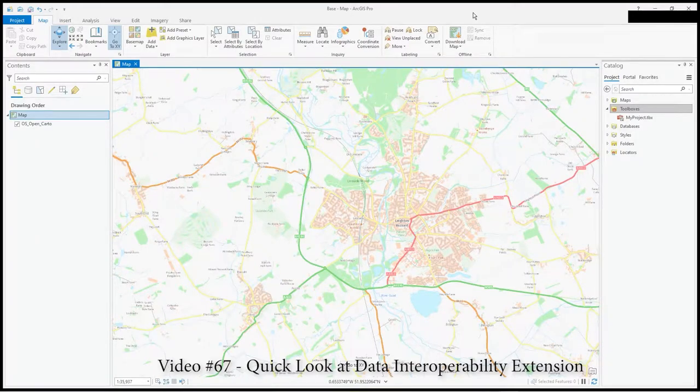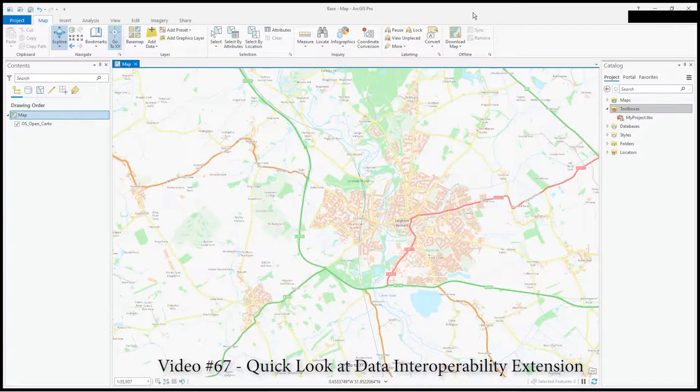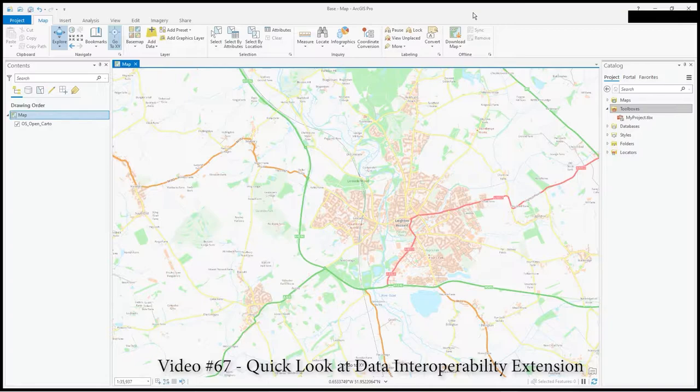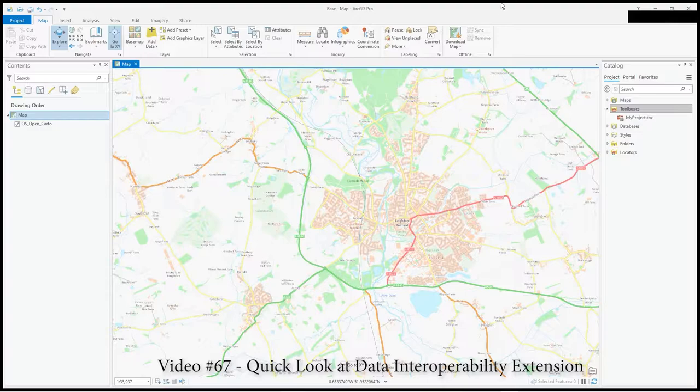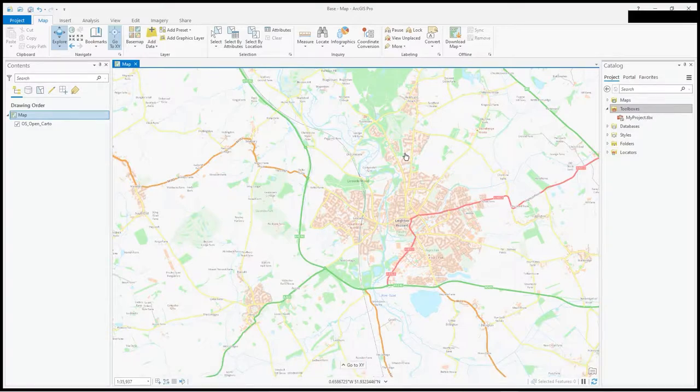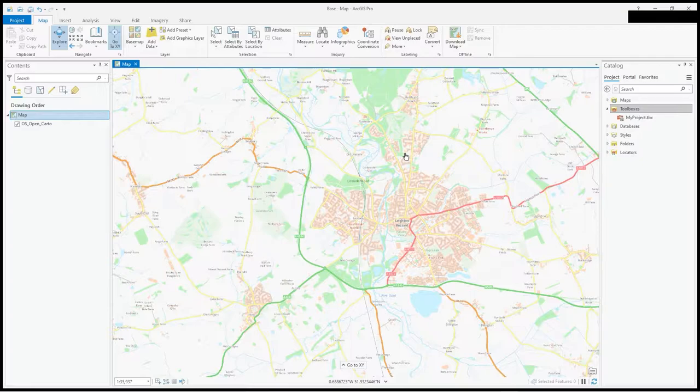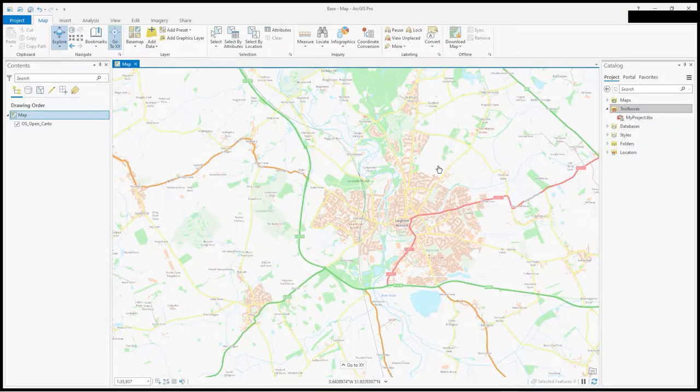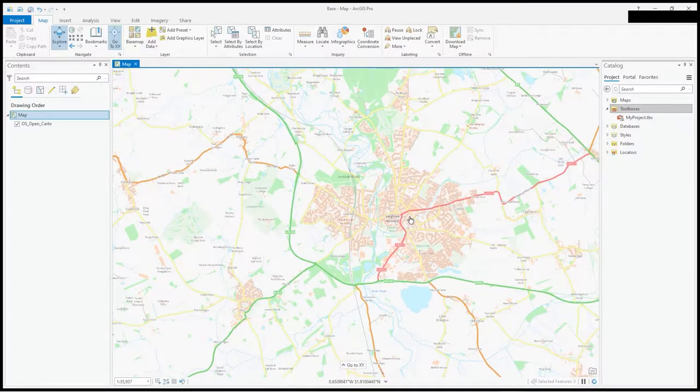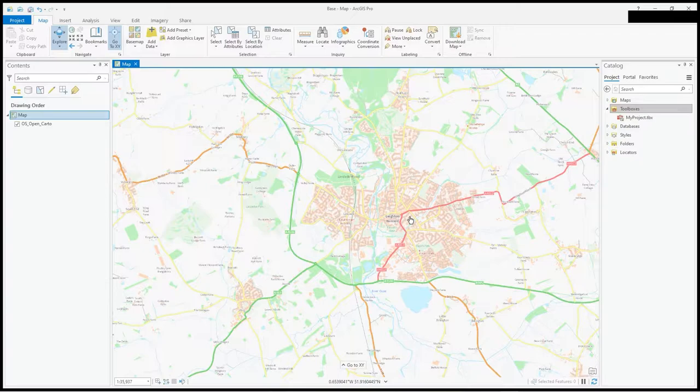Hi there, in this video I'm going to show you how to use the data interoperability extension and attach it to a toolbox so I can rerun it. I'm going to access a geo RSS feed of BGS earthquakes, data I've used in previous videos particularly with QGIS.